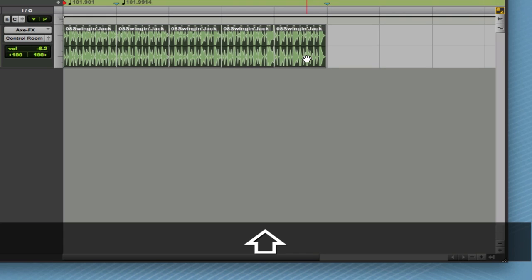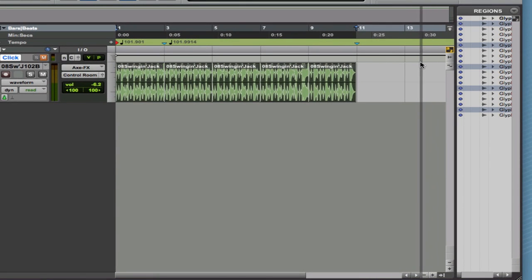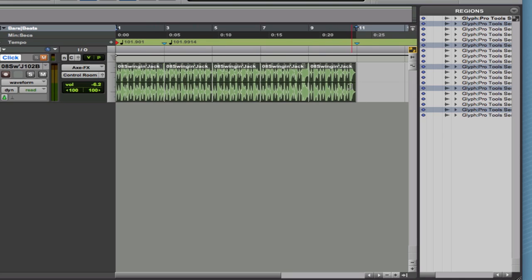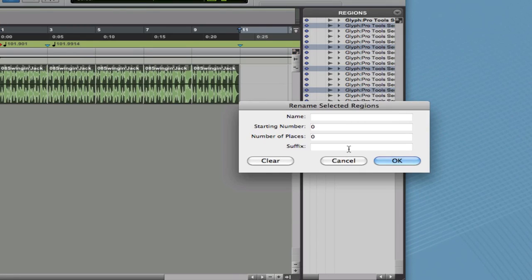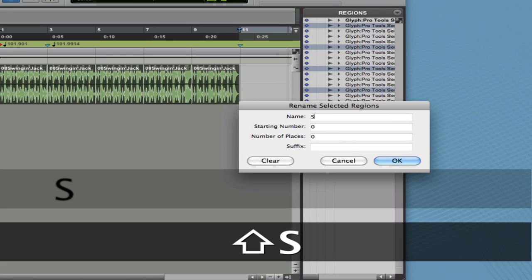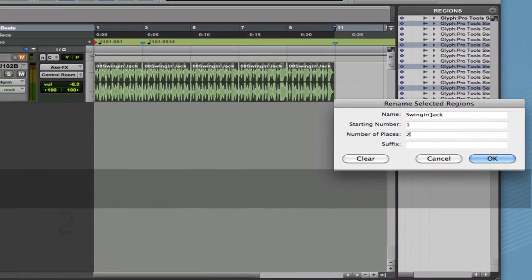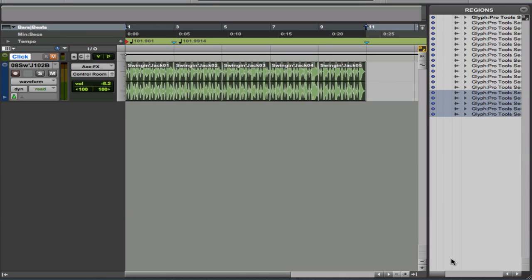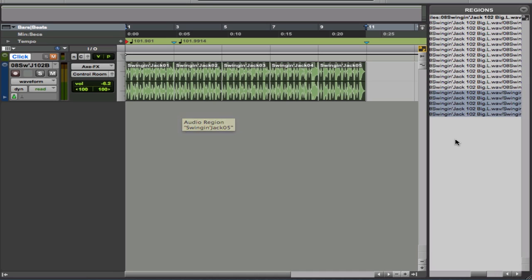The next thing I'm going to do is rename these as a group. To do that I'll go into the regions pane, which is useful for this sort of thing. The different regions are selected because I have the preferences set that way. I'm going to use auto-rename, start at number one, use two digits — which is just sort of the way I do this — and rename. So now we've got Swingin' Jack 01, 02, 03, 04, 05. That's nicely organized.